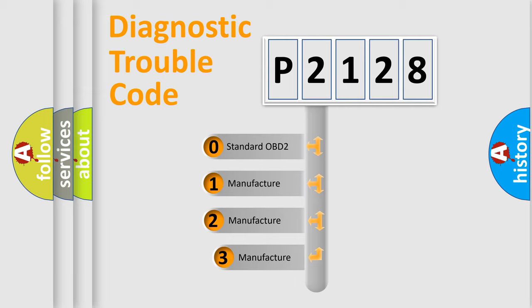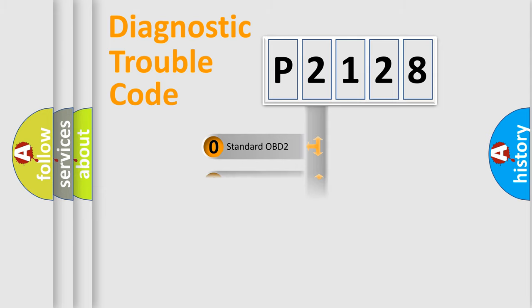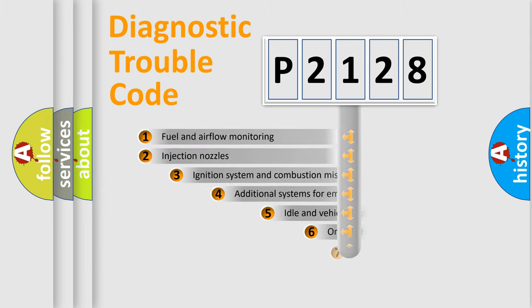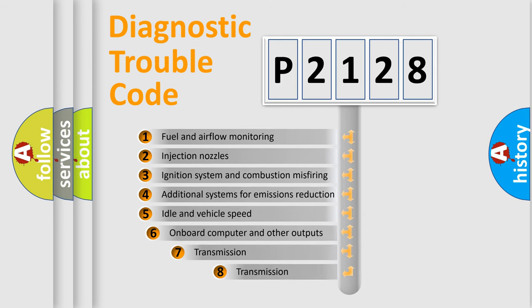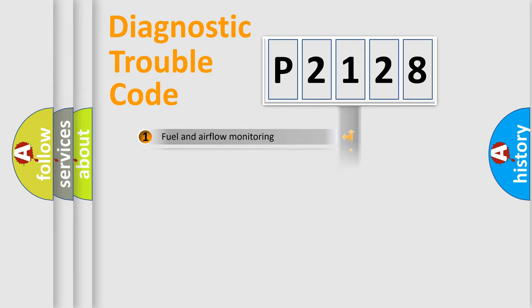If the second character is expressed as zero, it is a standardized error. In the case of numbers 1, 2, or 3, it is a more prestigious expression of the car-specific error. The third character specifies a subset of errors. The distribution shown is valid only for the standardized DTC code.